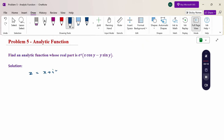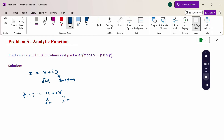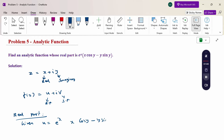Here z = x + iy is the complex variable, where x is the real part and y is the imaginary part. The analytic function f(z) = u + iv, where u is the real part and v is the imaginary part. Given: u = e^x(x cos y − y sin y).